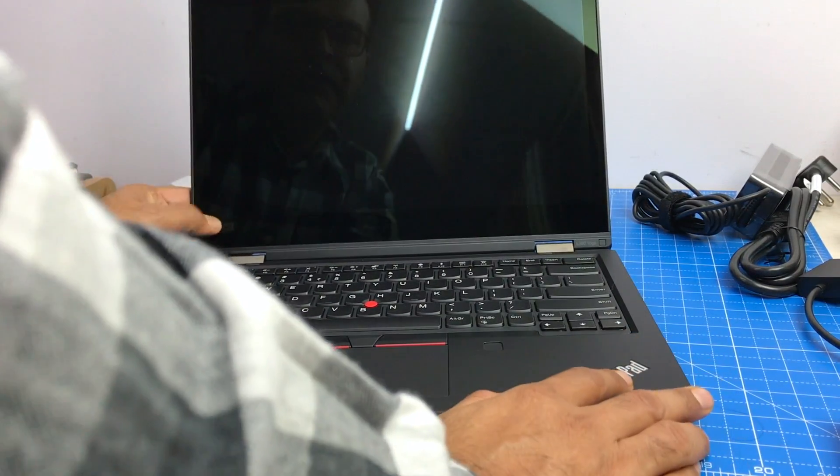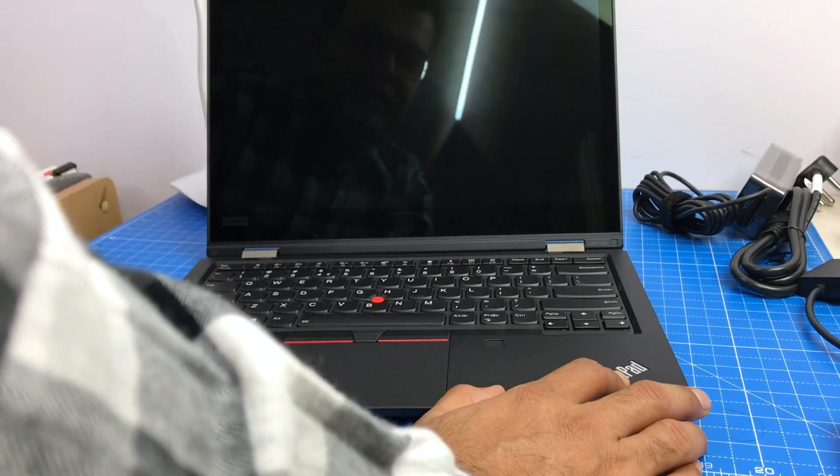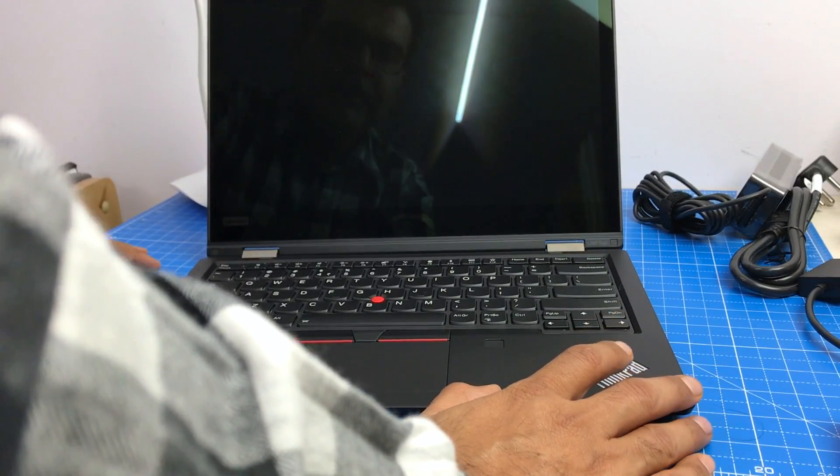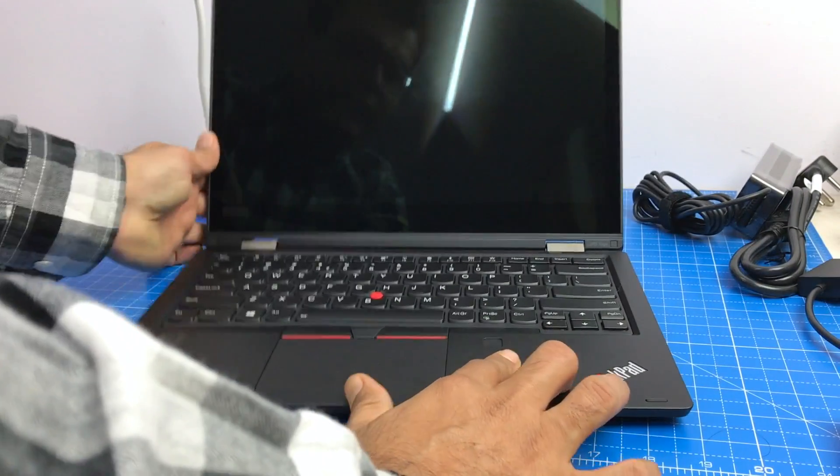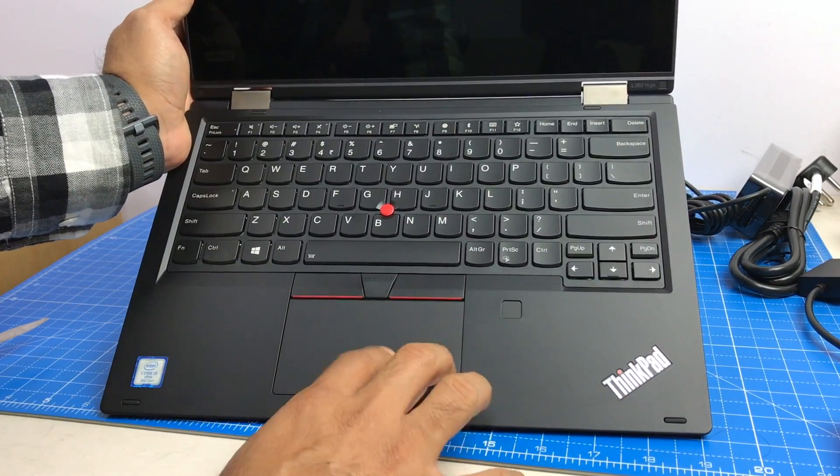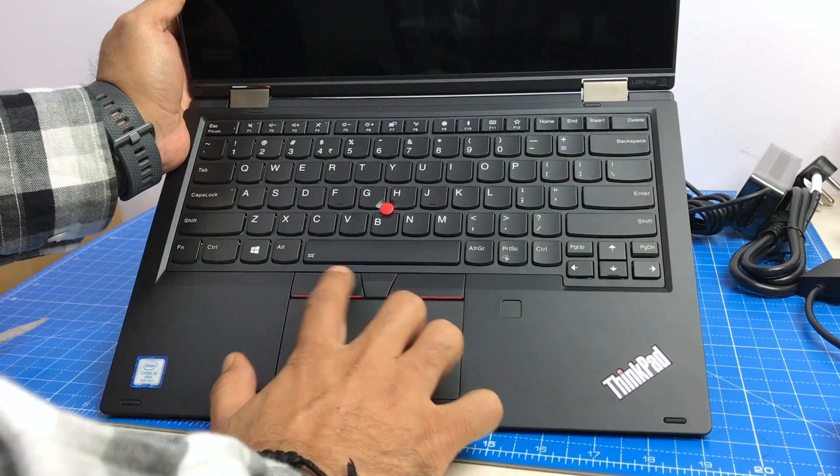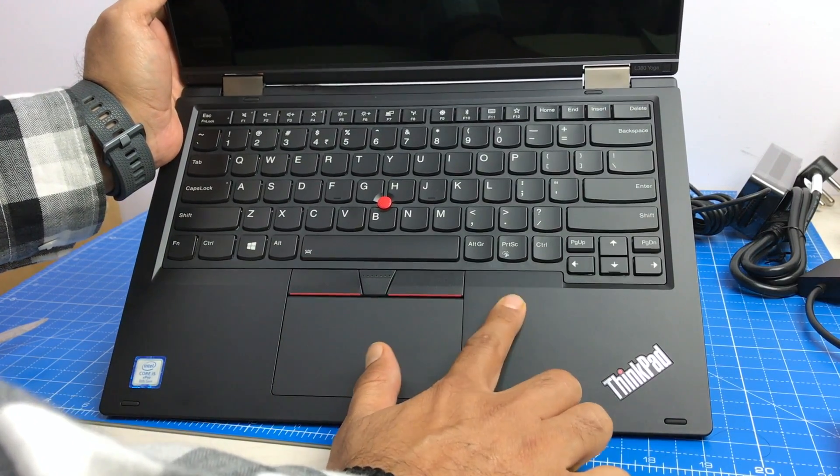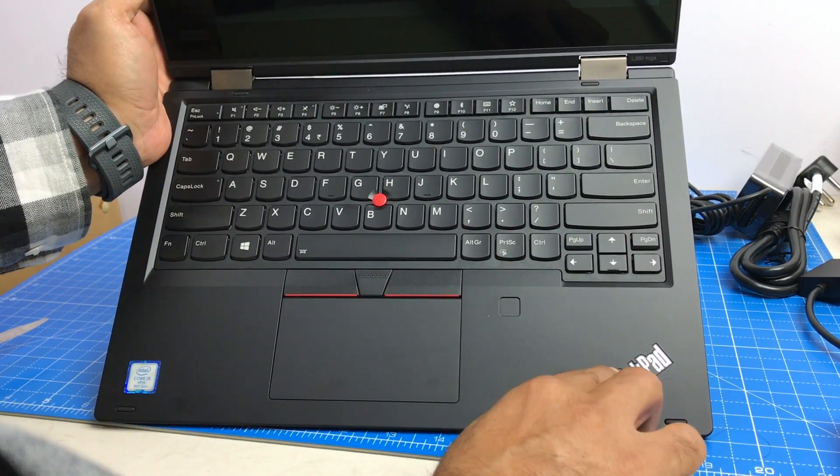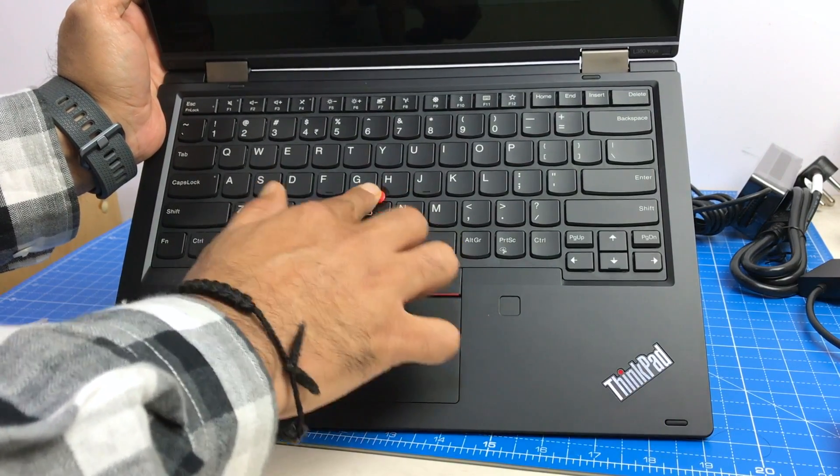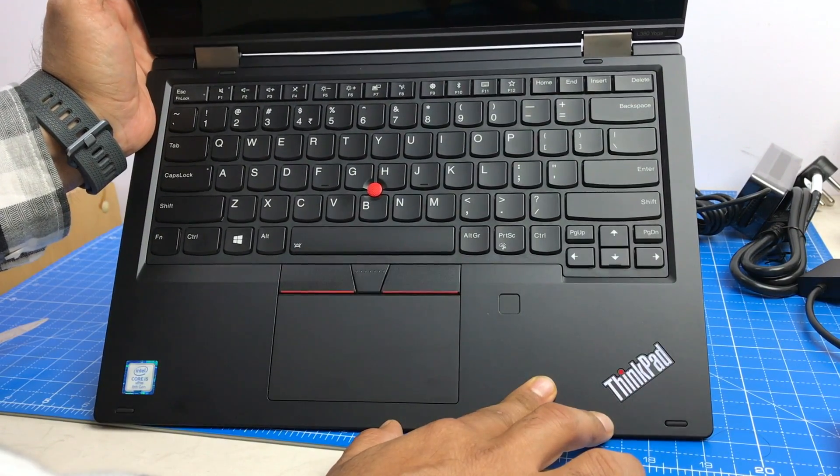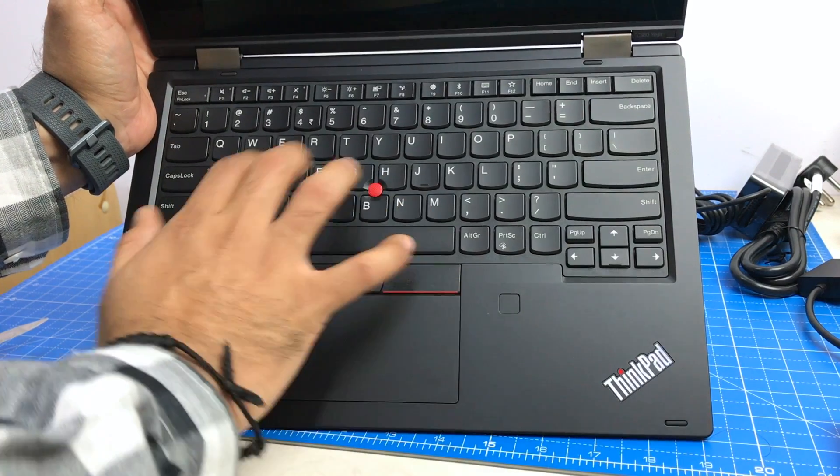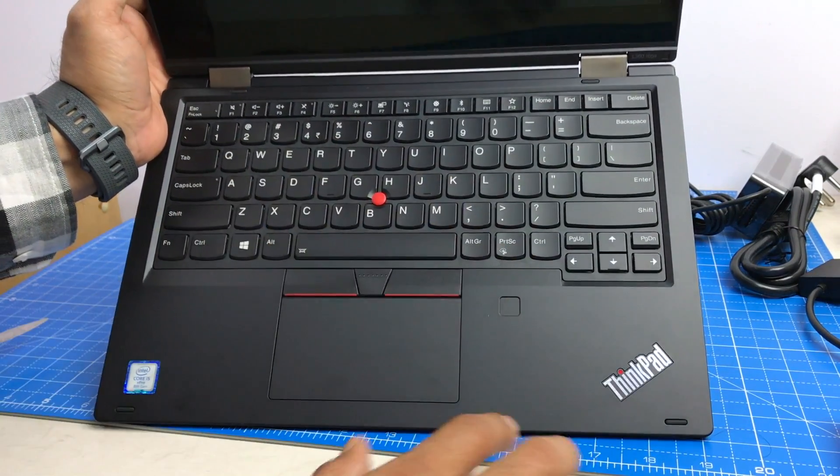And once you open it up, you get this 13 inch display. This is a 13.3 inch LCD IPS display which is full high definition. And here you get a large track pad. There are three buttons on top of that. And there's a fingerprint scanner right here. ThinkPad branding with red LED light. And this pointer button in the middle which is also red which looks very cool. The keyboard is familiar ThinkPad keyboard.